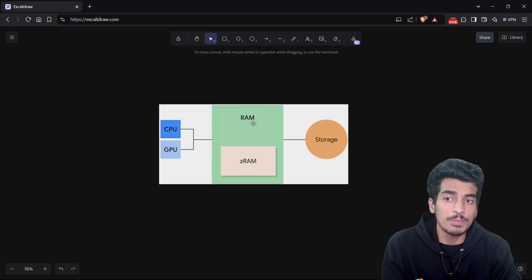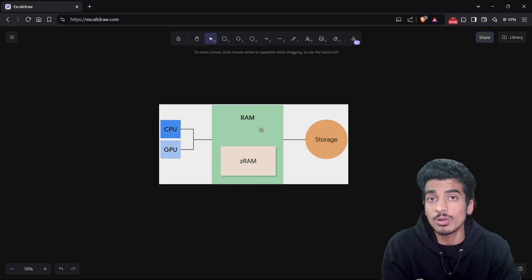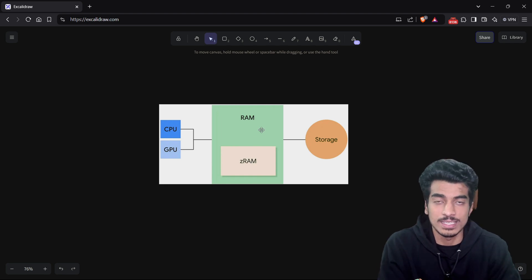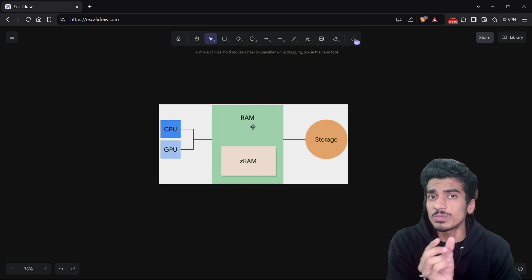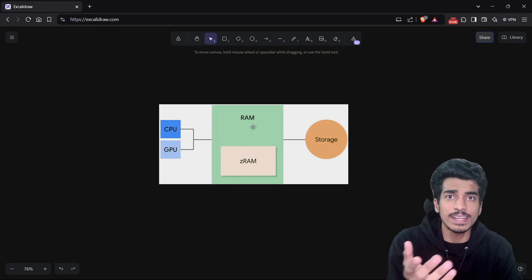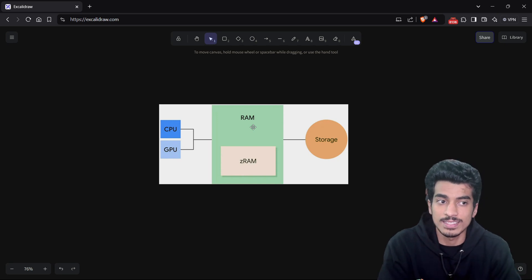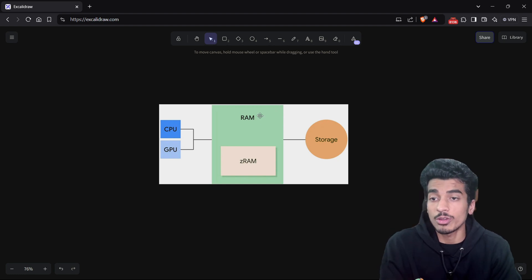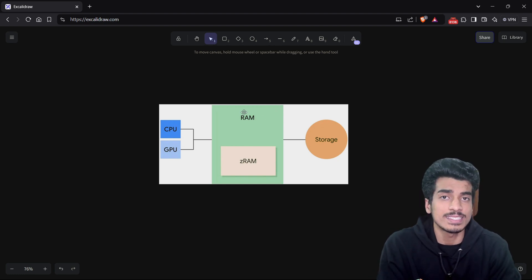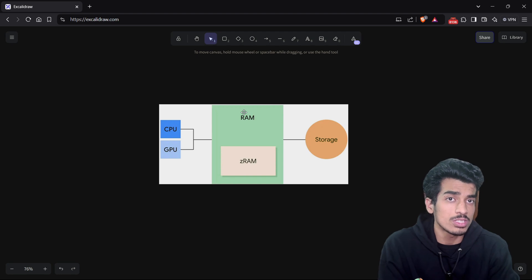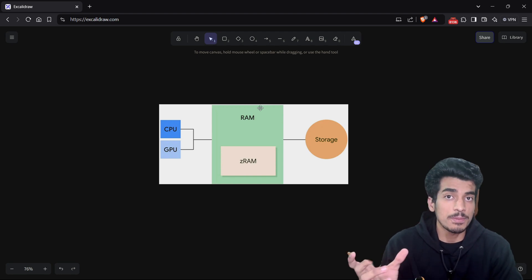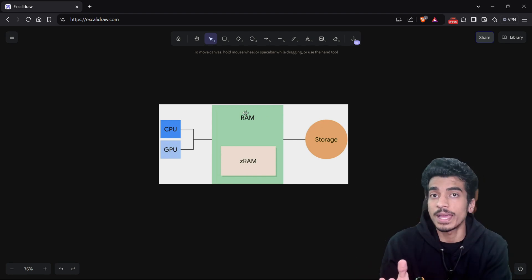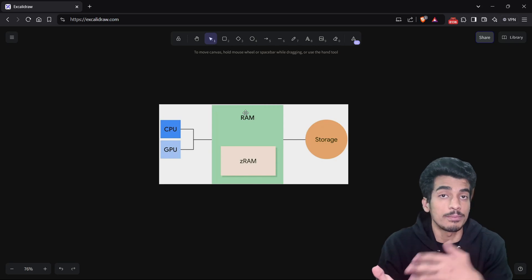So what is this thing that you are swapping from your RAM to ZRAM and vice versa? Those are called pages. Your RAM is divided into very small chunks of memory called pages, and each page is generally 4KB. The pages in your RAM can be either considered as used or unused. And if some pages are used, those can be either used by some known process.